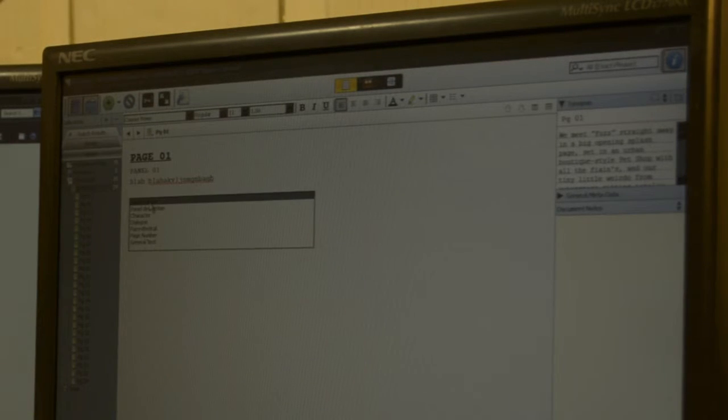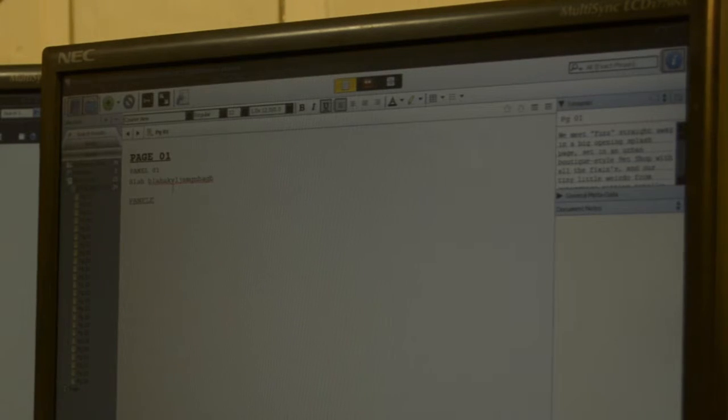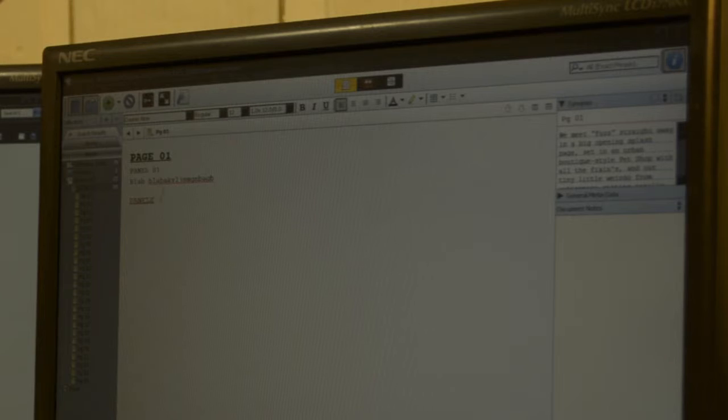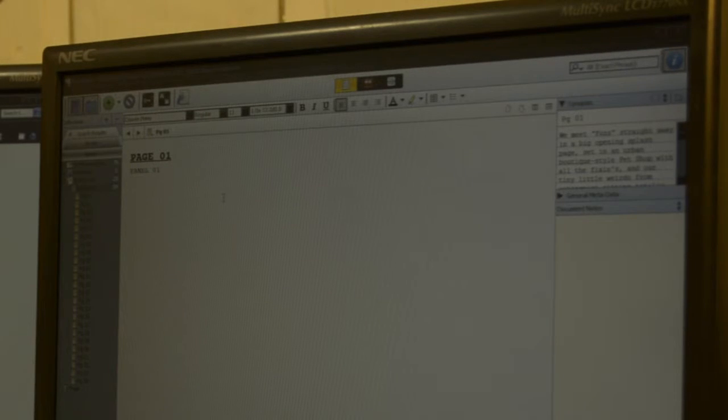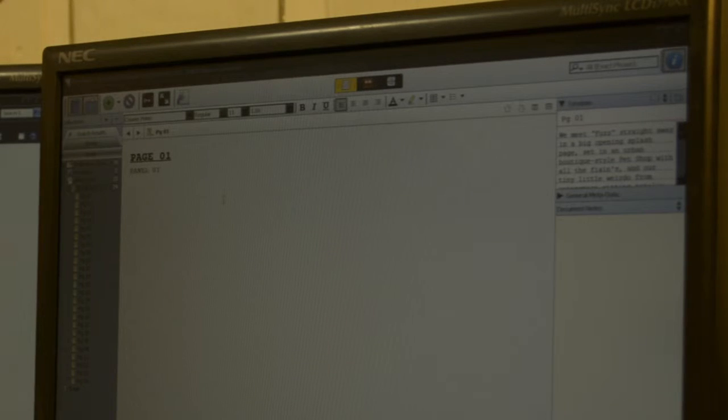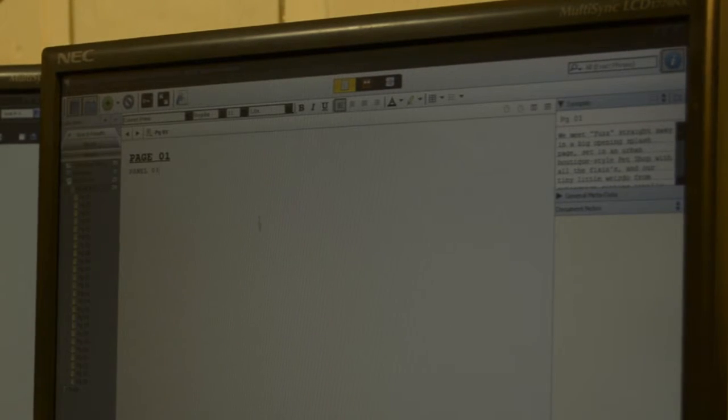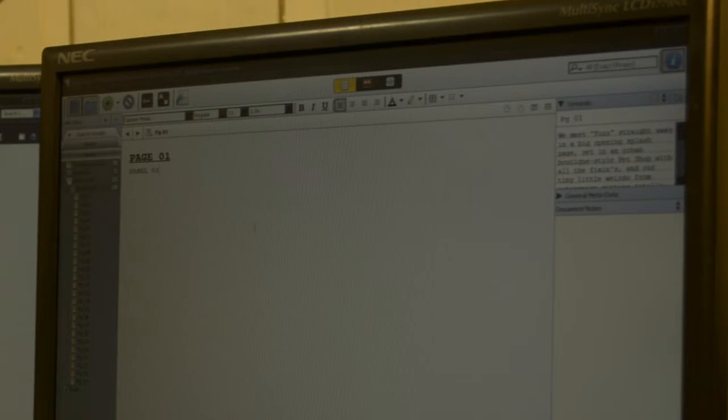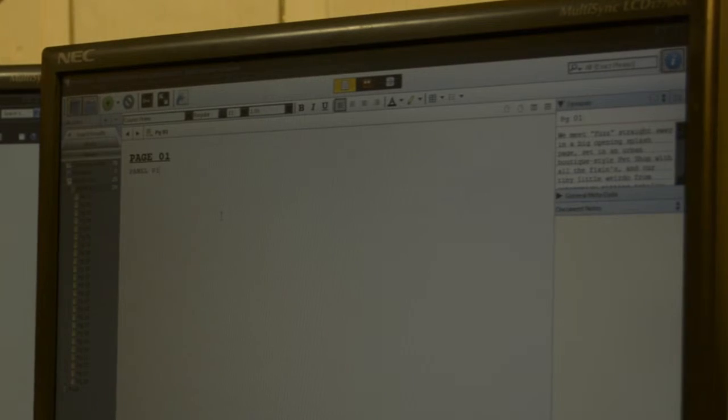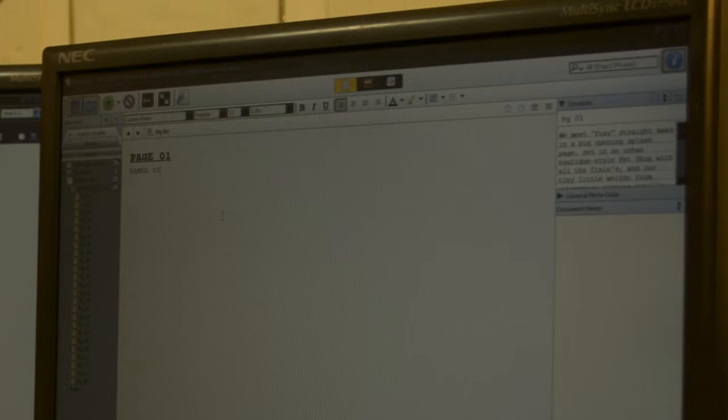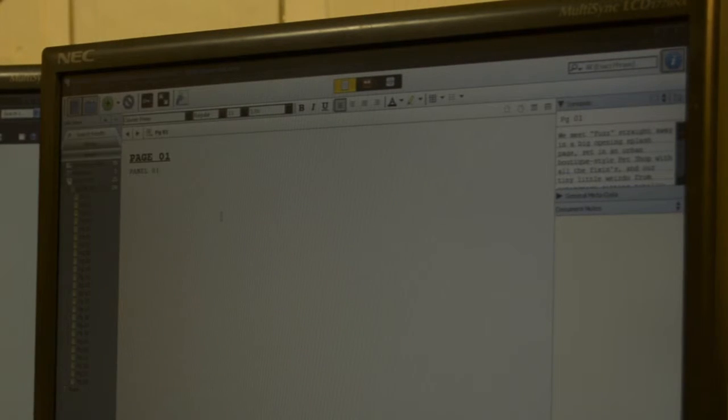So this has to do with the comic plug in. So now every time I hit enter or maybe it's shift enter or something like that, I can choose whether I'm about to type a panel number, a panel description, whether I'm typing a character's name, a bit of dialogue, a parenthetical like a sound effect or something, or an emotion, page number and general text. I use general text a lot because sometimes I just like to write and then figure out what the dialogue and stuff is going to be later.